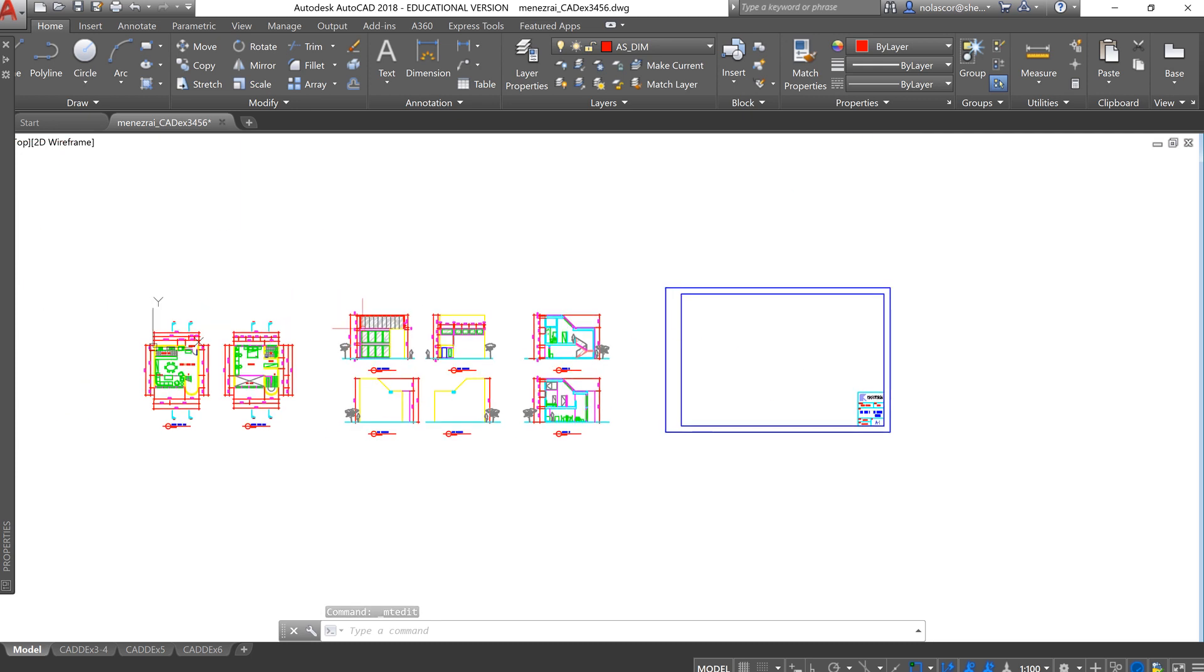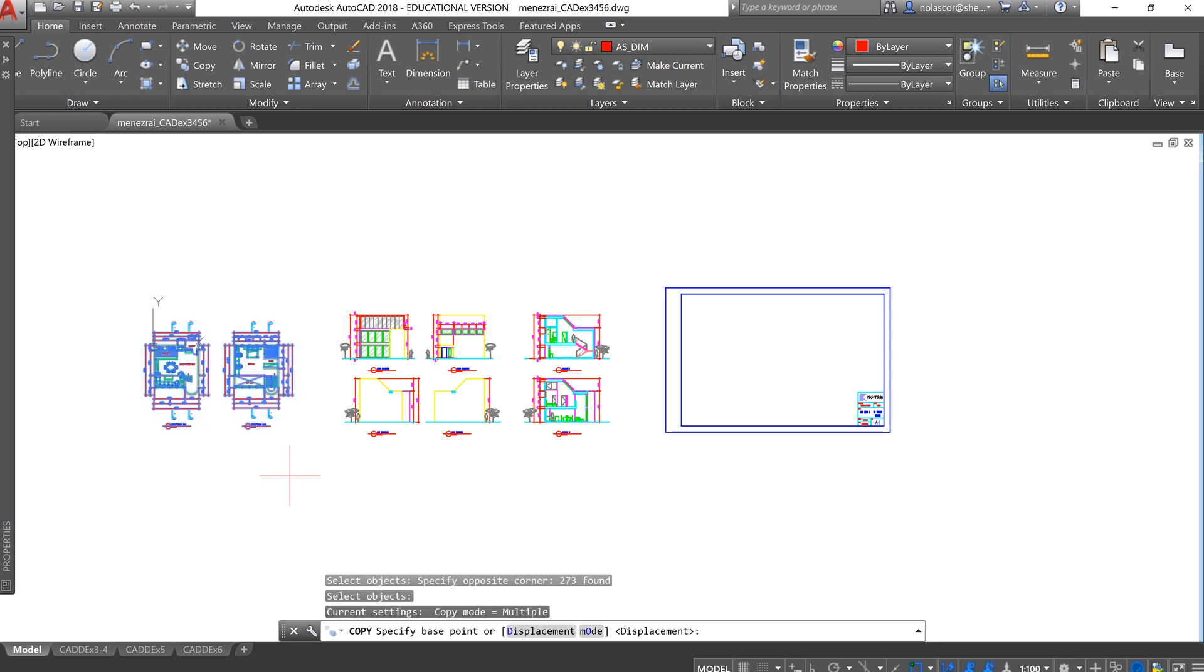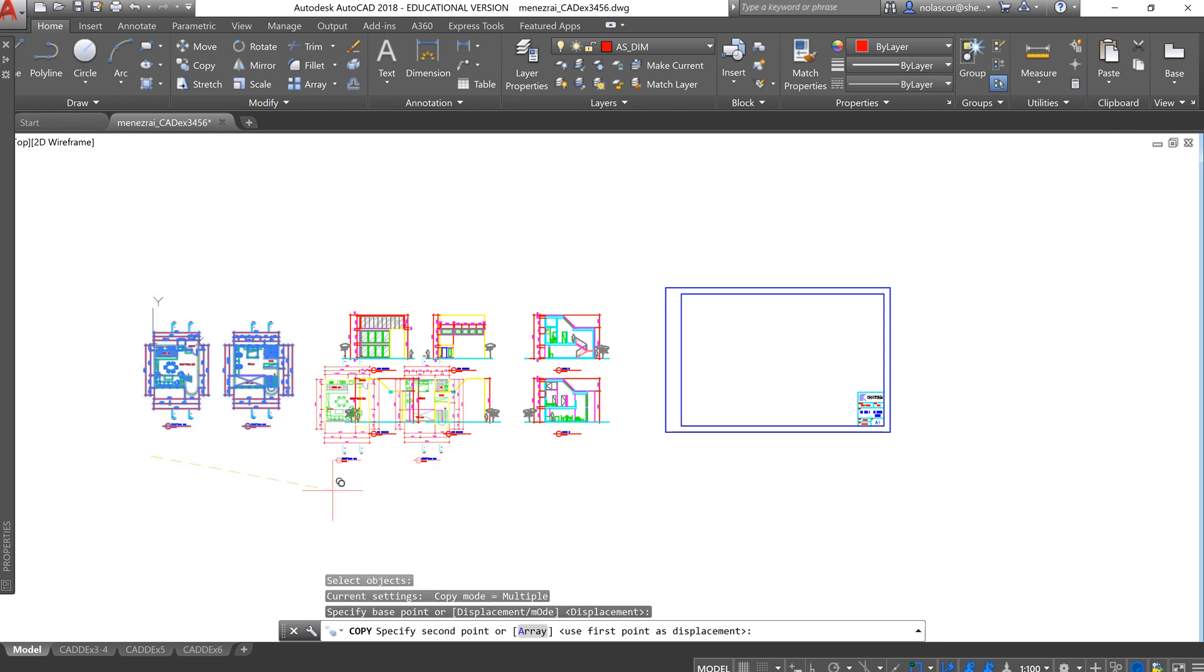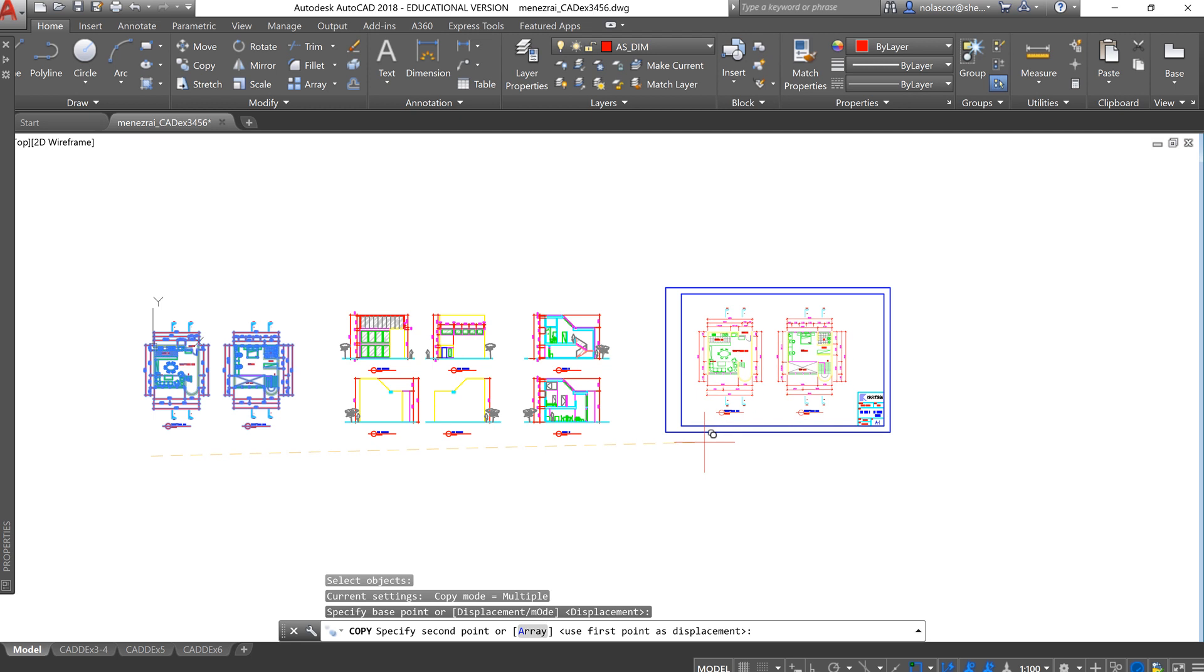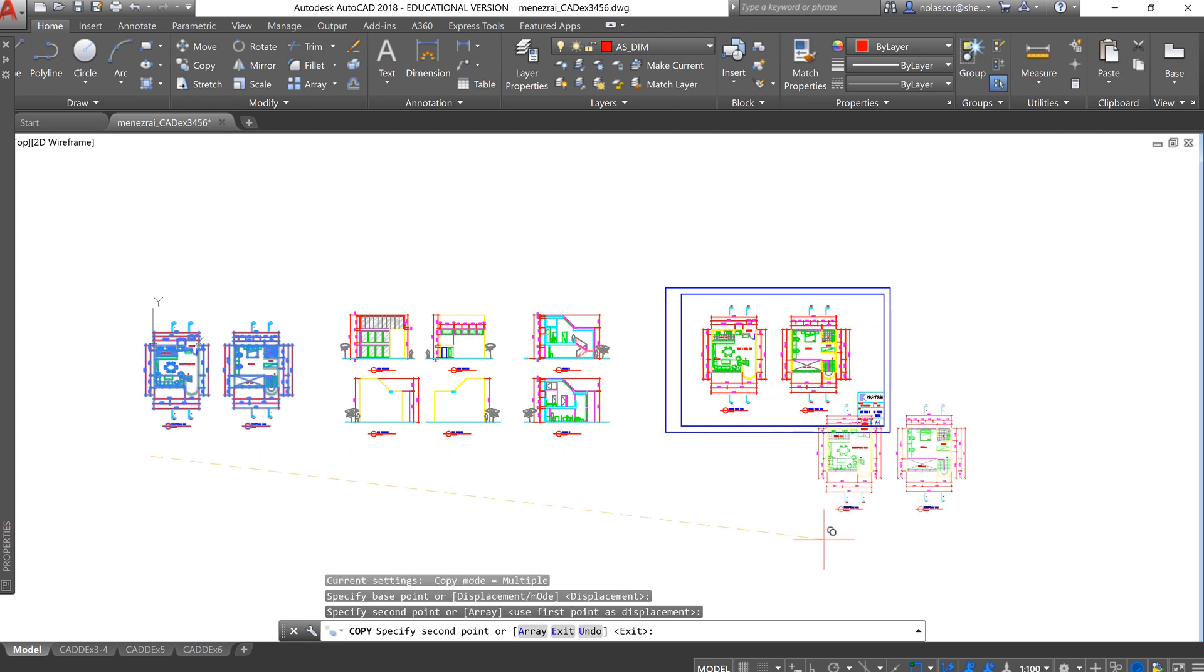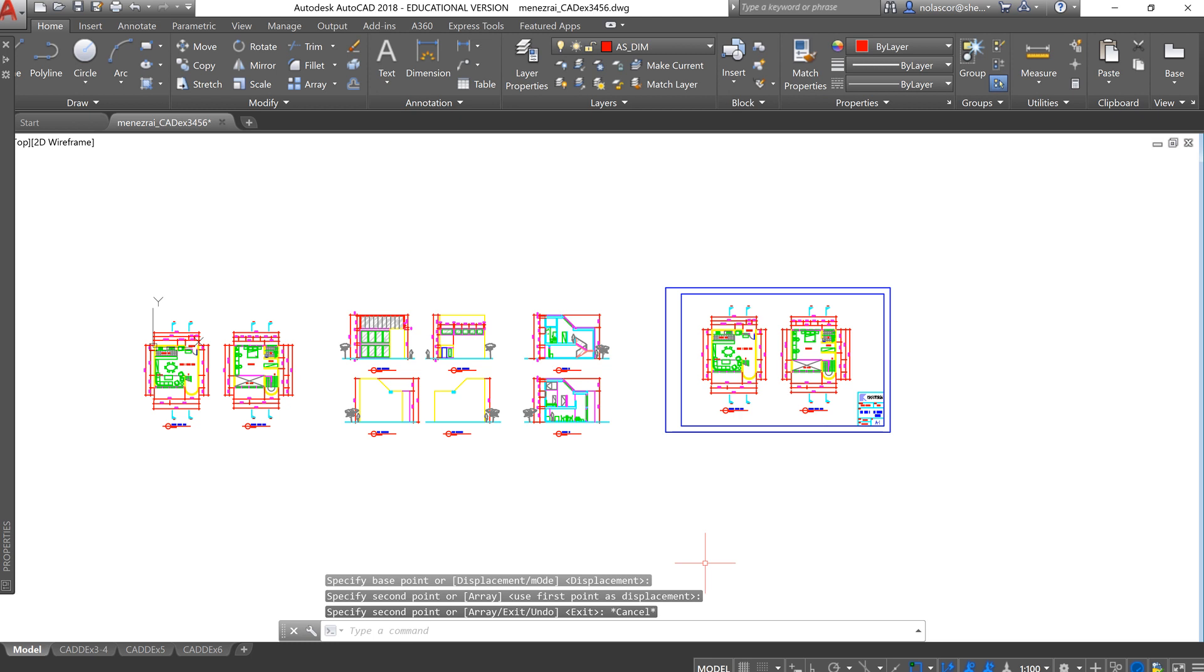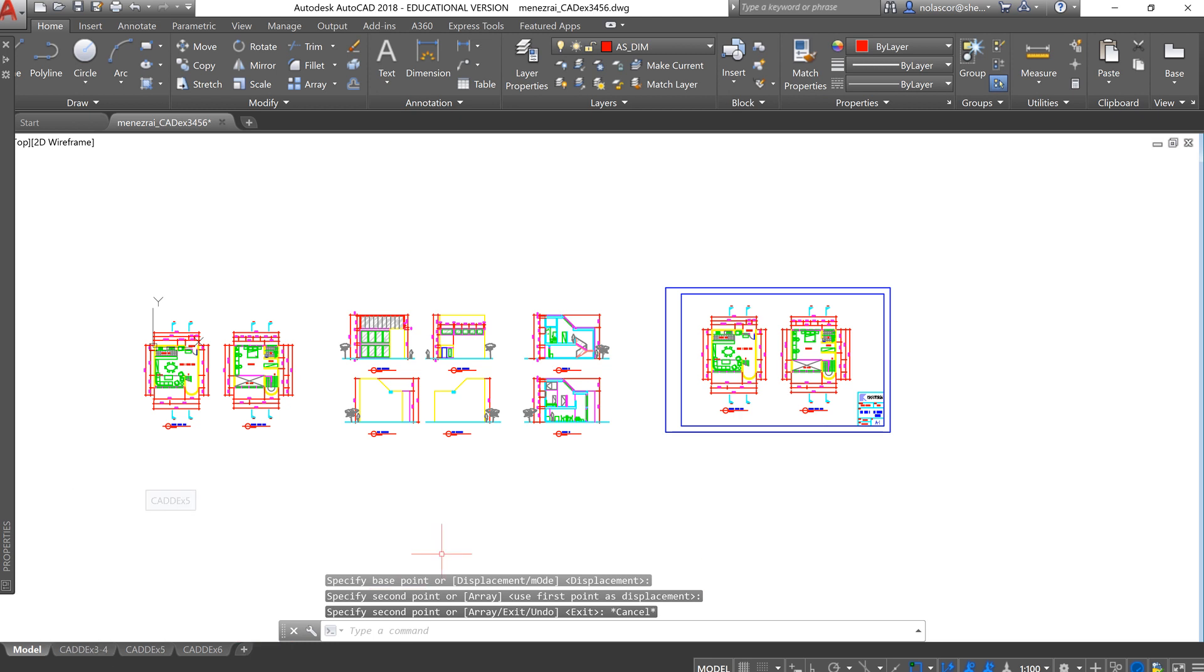So once you have done that, you can now copy. Let's just copy this so we don't destroy our setup in the layout tab. This is how we used to do it before when we didn't have the layout tab.